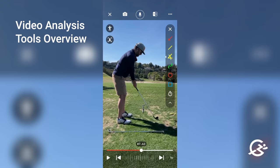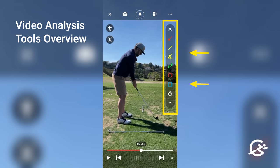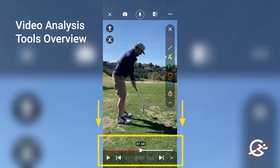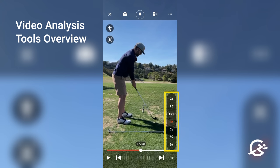Here we are reviewing a video. Once you review a video or even a photo, these analysis tools are going to come up. On the right-hand side, you can see all of your drawing tools. On the bottom, you've got your speed control with the wheel, as well as frame-by-frame arrows. You also have general speed control for playback on that right-hand side.